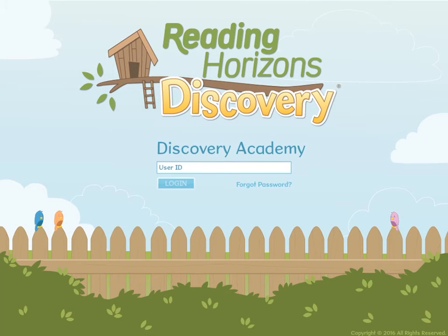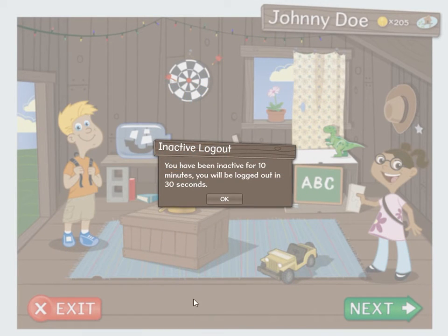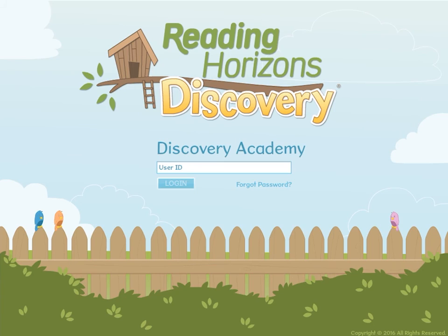One other improvement that should be mentioned here in the Log In tutorial is the Auto Log Out feature. After 10 minutes of inactivity in the software, a message will pop up and the student is instructed by the narrator to click the button provided to continue using the software. The student has 30 seconds to click the button before an auto logout occurs.